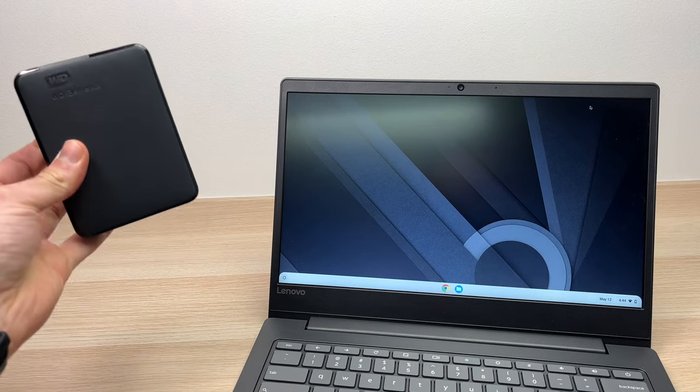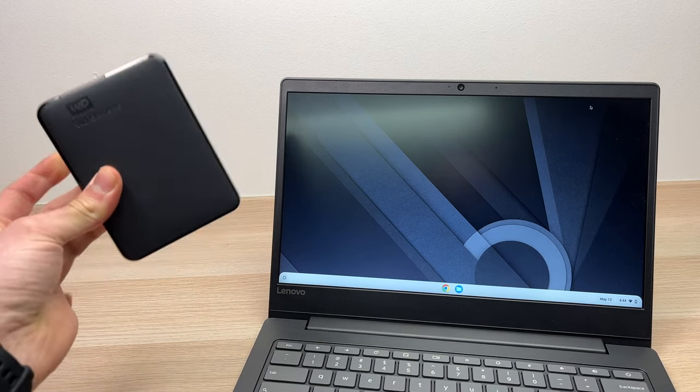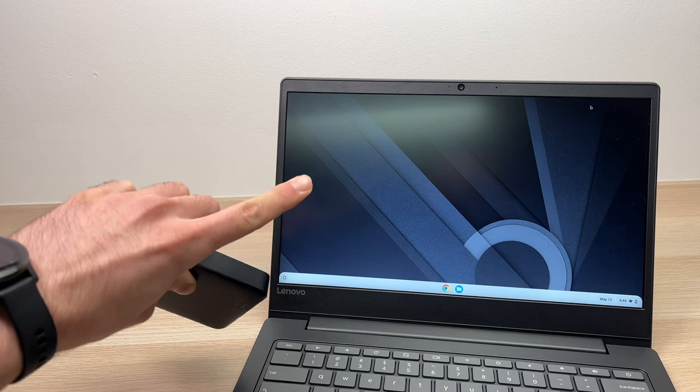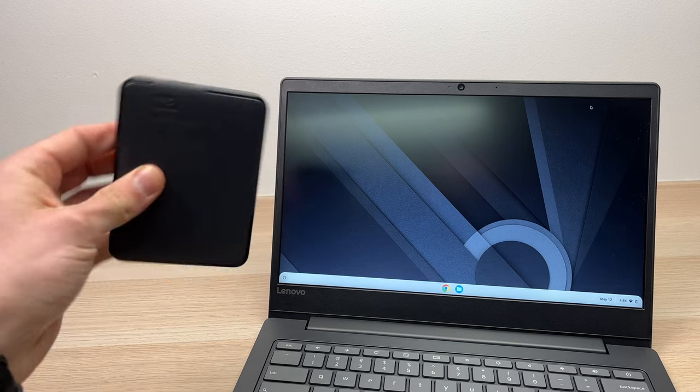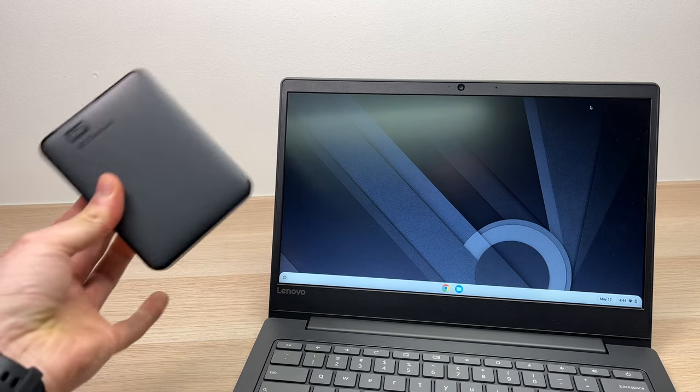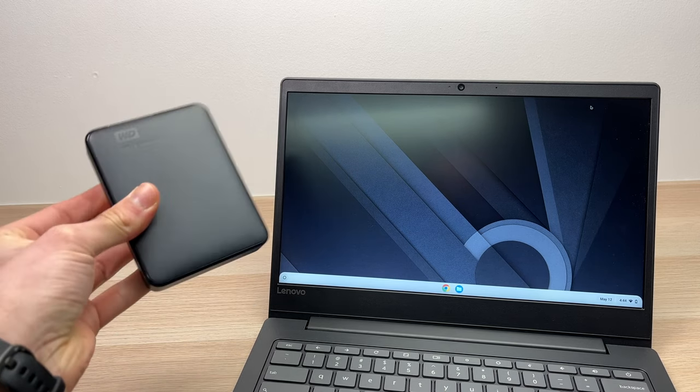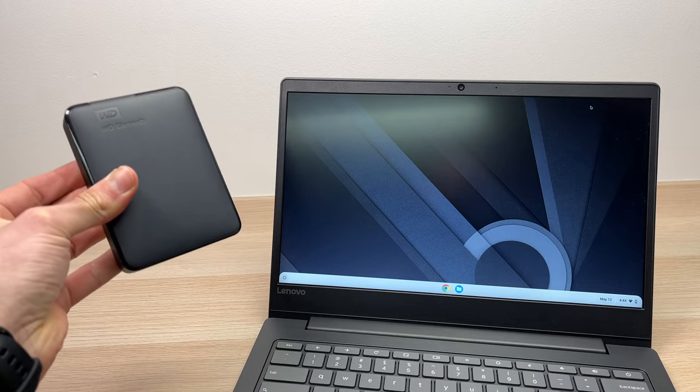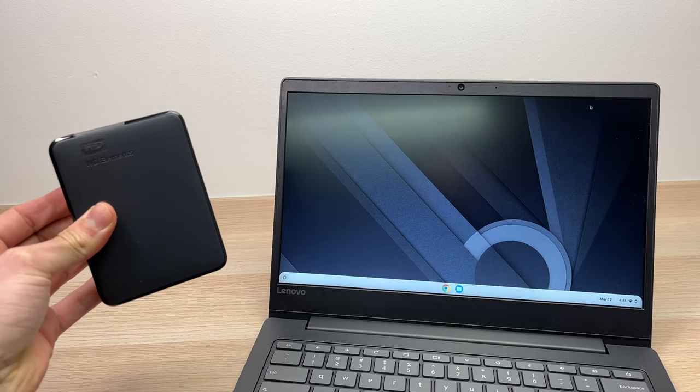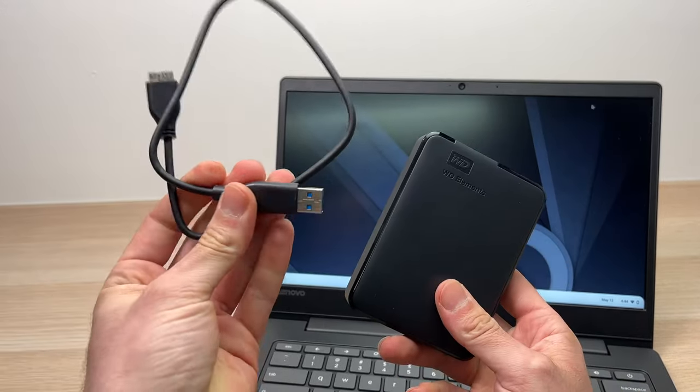In this video I'll show you how to connect an external hard drive to your Chromebook so you can transfer files and do whatever you want with this extra storage. So let's get started. The first step is to...